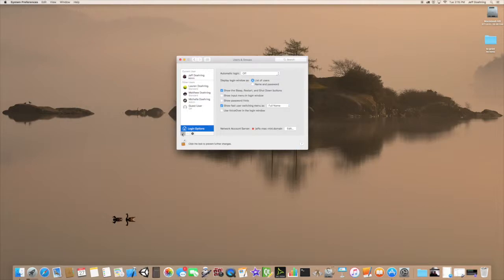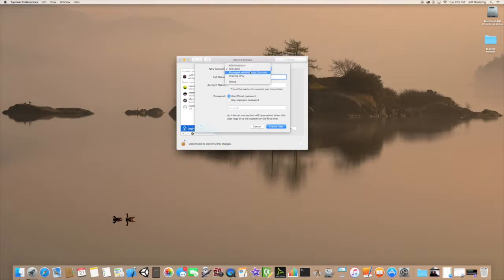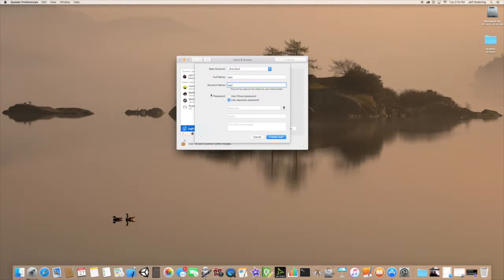Let's go ahead and click Add. I'm going to call this a test user. Essentially you have Administrator, Standard, Managed with Parental Controls, or Sharing Only. You can also create different groups, but for the purpose of this we're just going to do a standard user and nothing more.